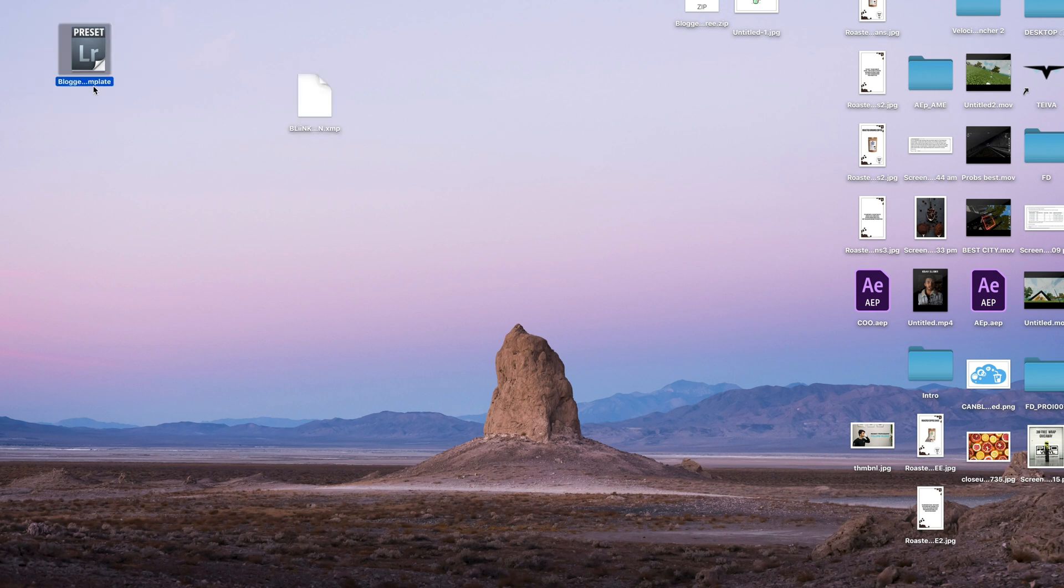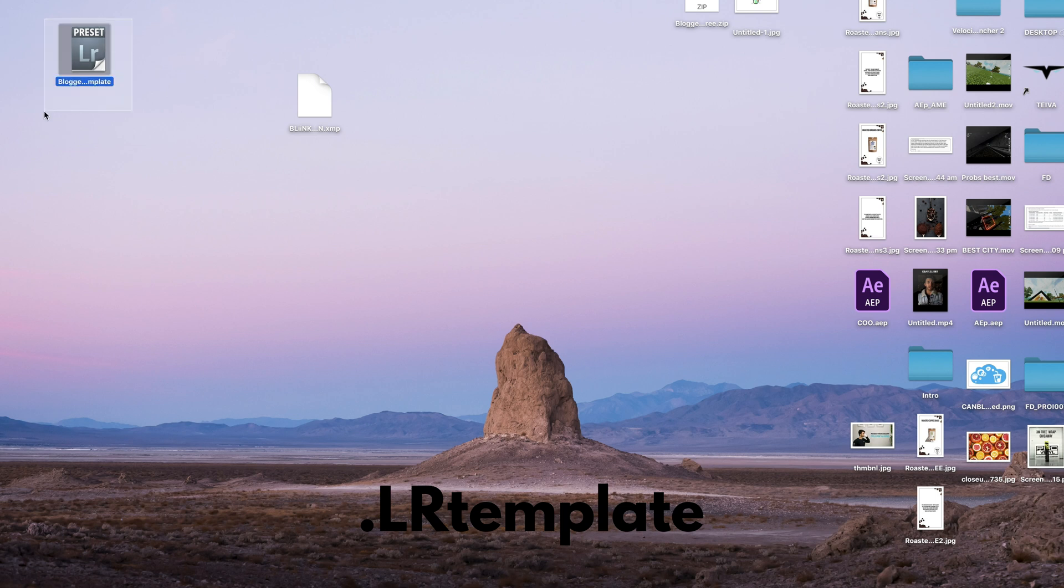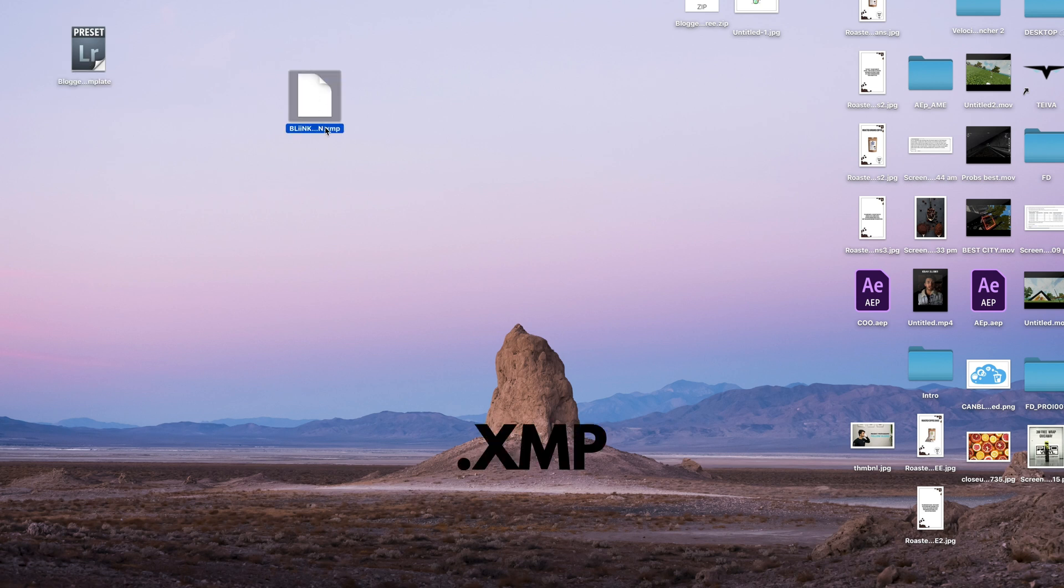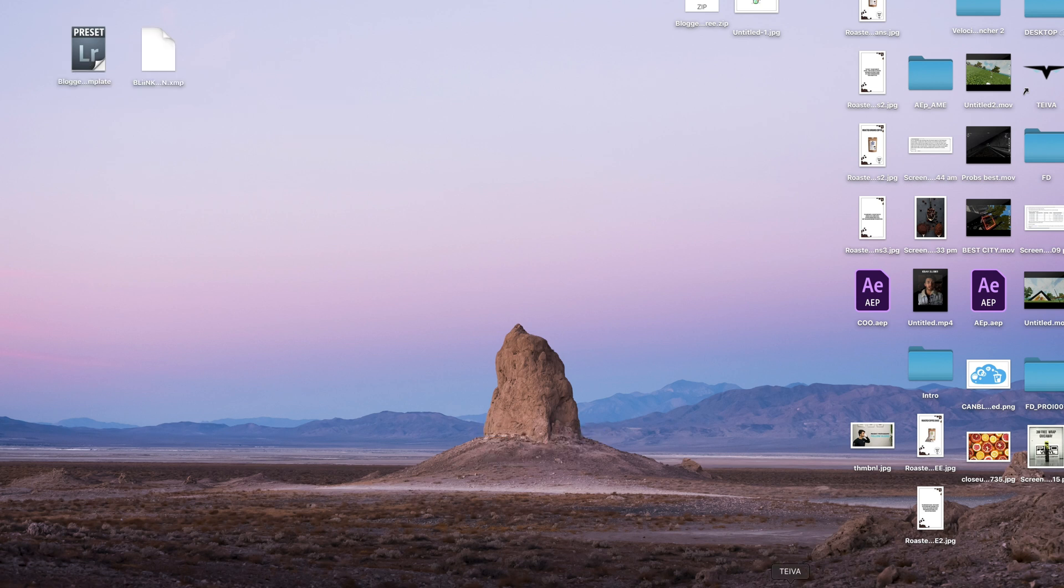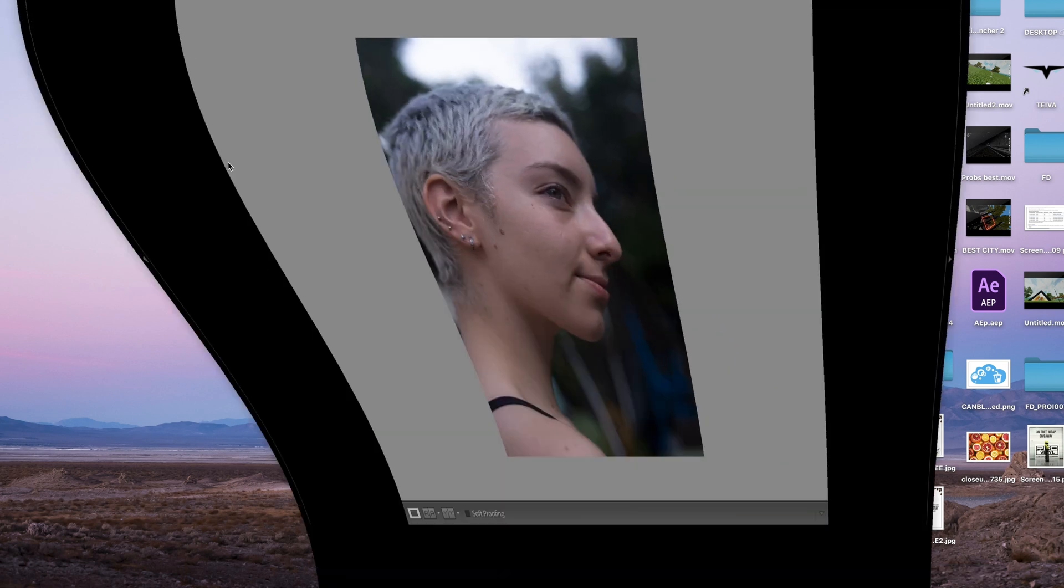So it'll start out like this. Once you install it into Lightroom, it'll turn into this one which is a dot XMP file. So the next thing is you just want to open Lightroom.